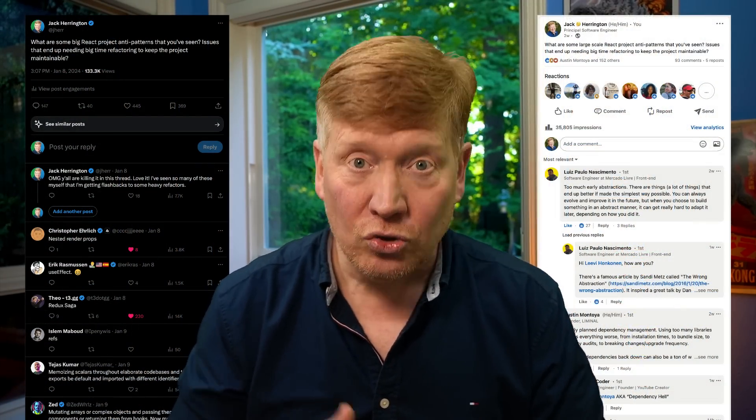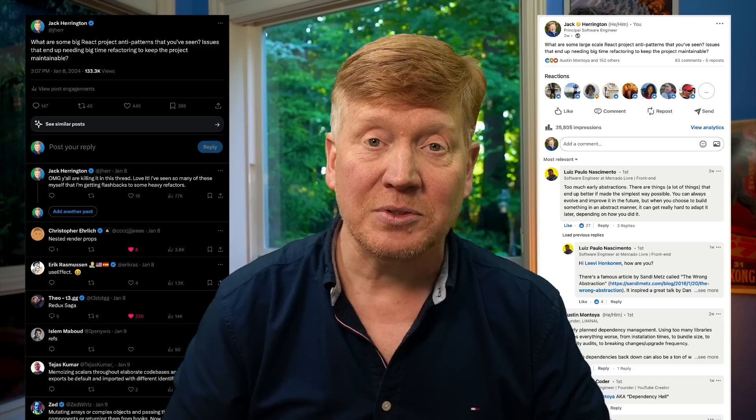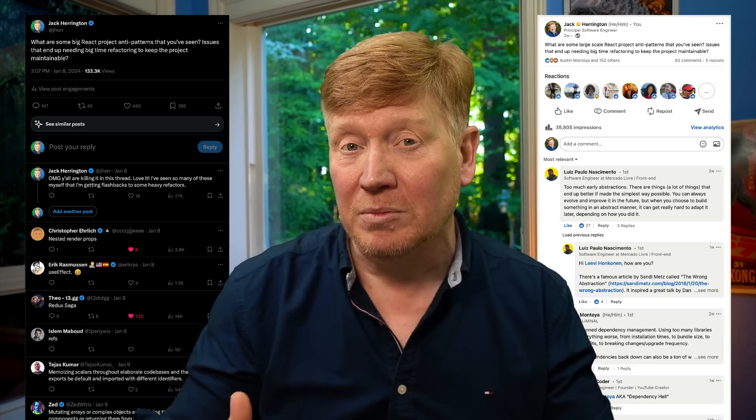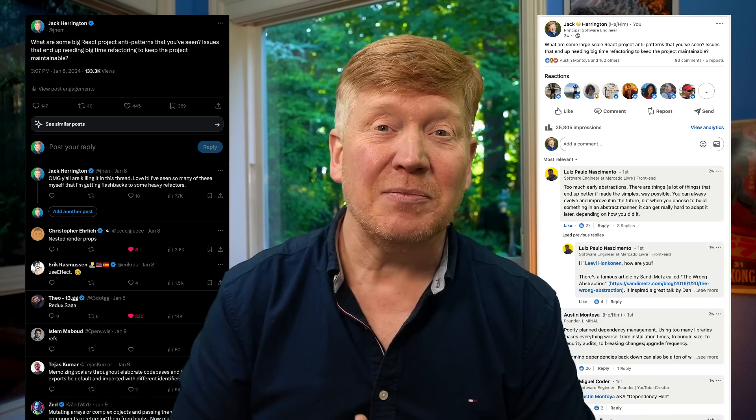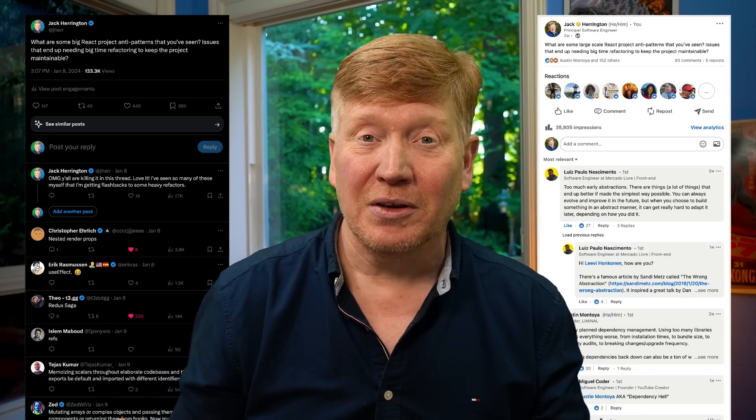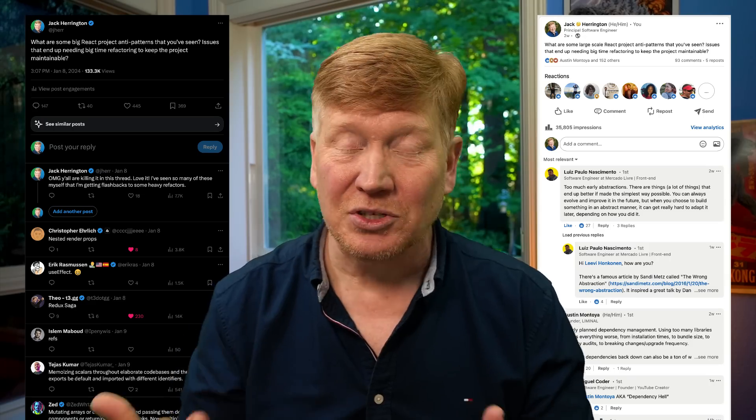A couple of weeks back, I asked on Twitter and on LinkedIn what are the anti-patterns that you are seeing in your React apps that are causing problems on big React applications? You all came out and gave me all kinds of awesome feedback on the different anti-patterns you're seeing. I took all of your suggestions and rolled them into this video, and we're going to talk about the top five, what they are, and how to avoid them.